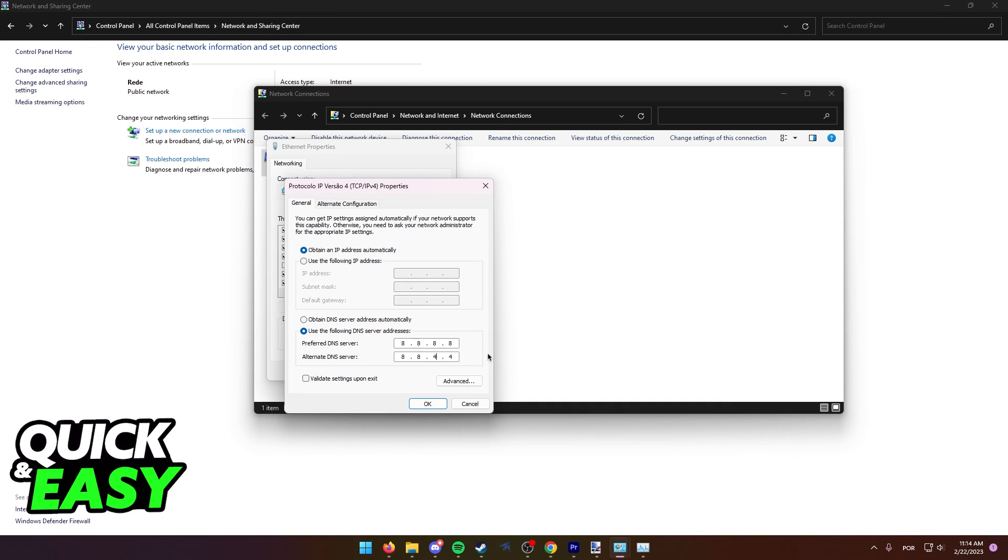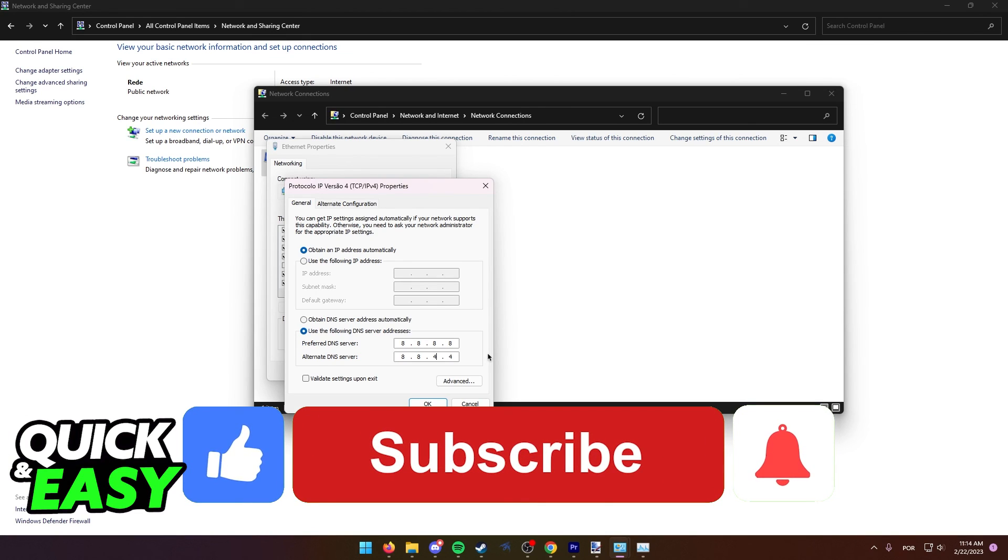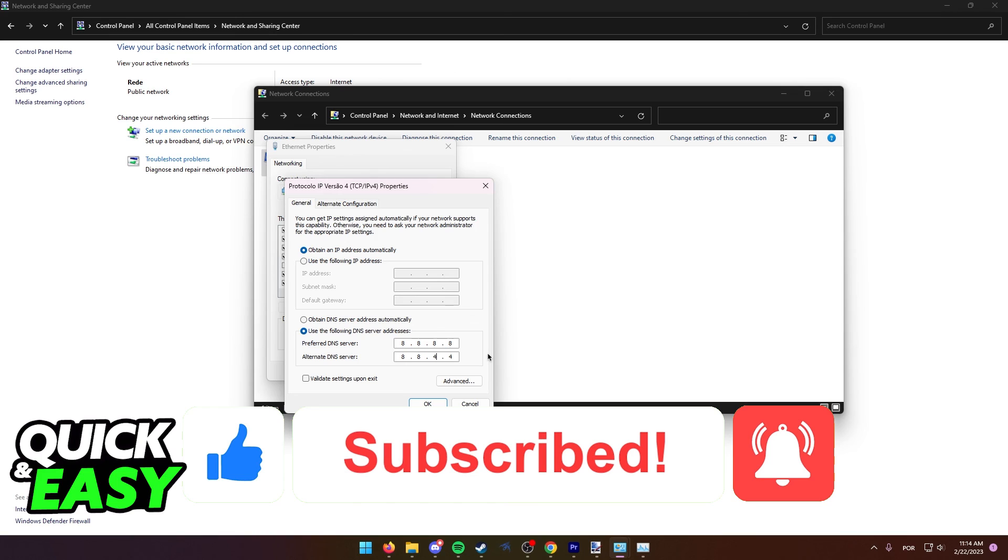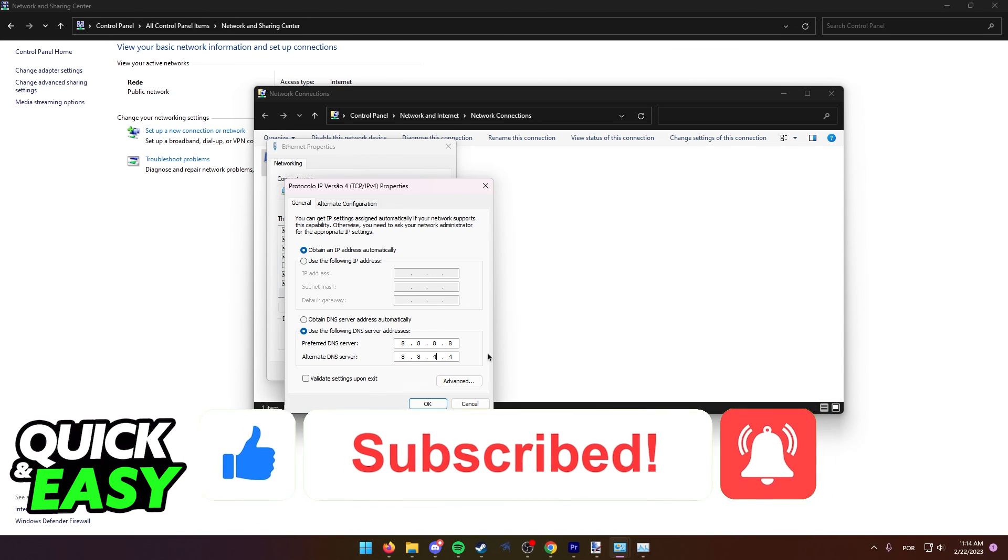I hope I was able to help you on how to make Valorant update faster. If this video helped you, please be sure to leave a like and subscribe for more quick and easy tips. Thank you for watching.